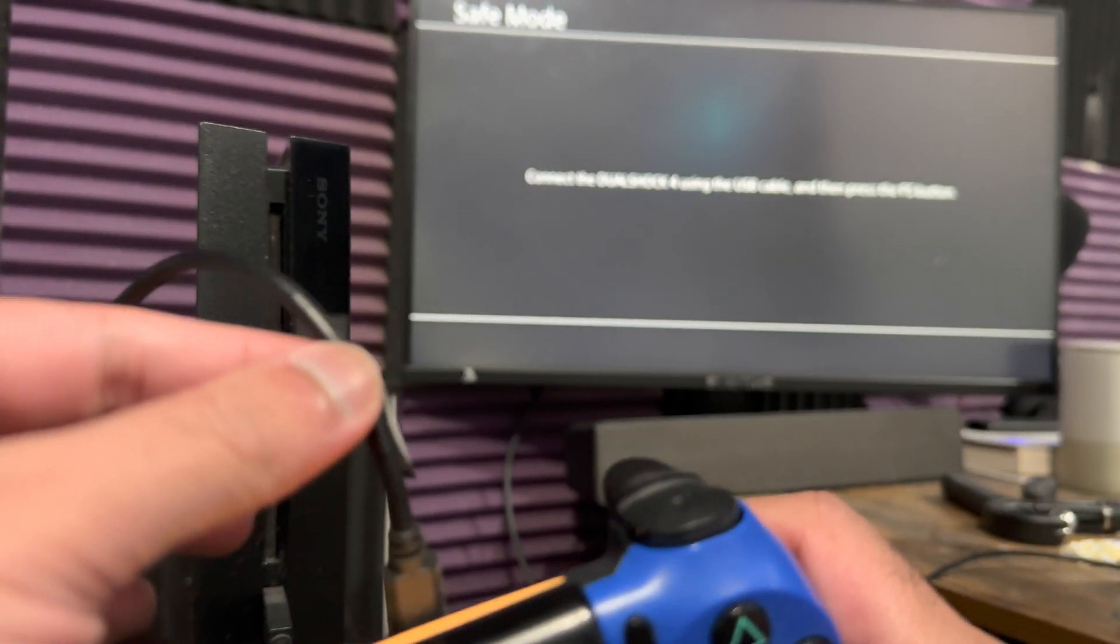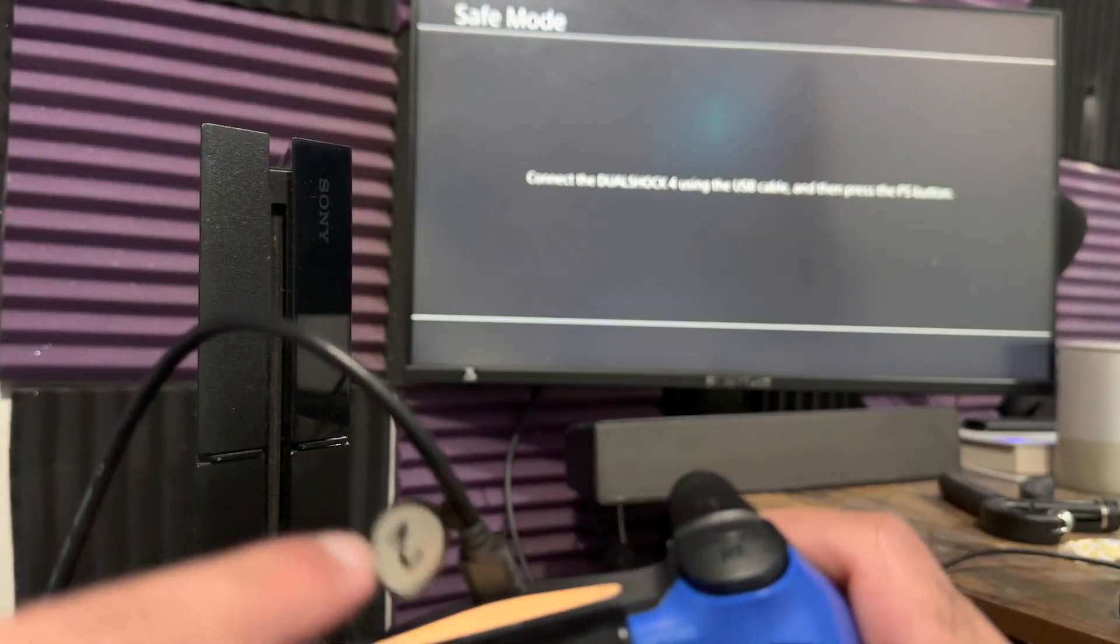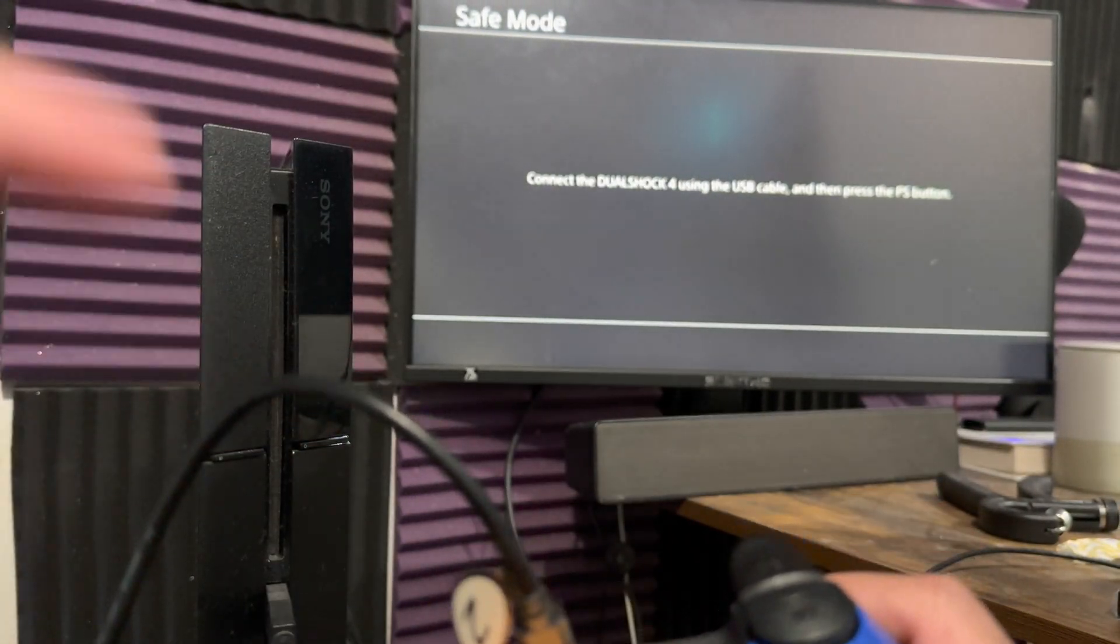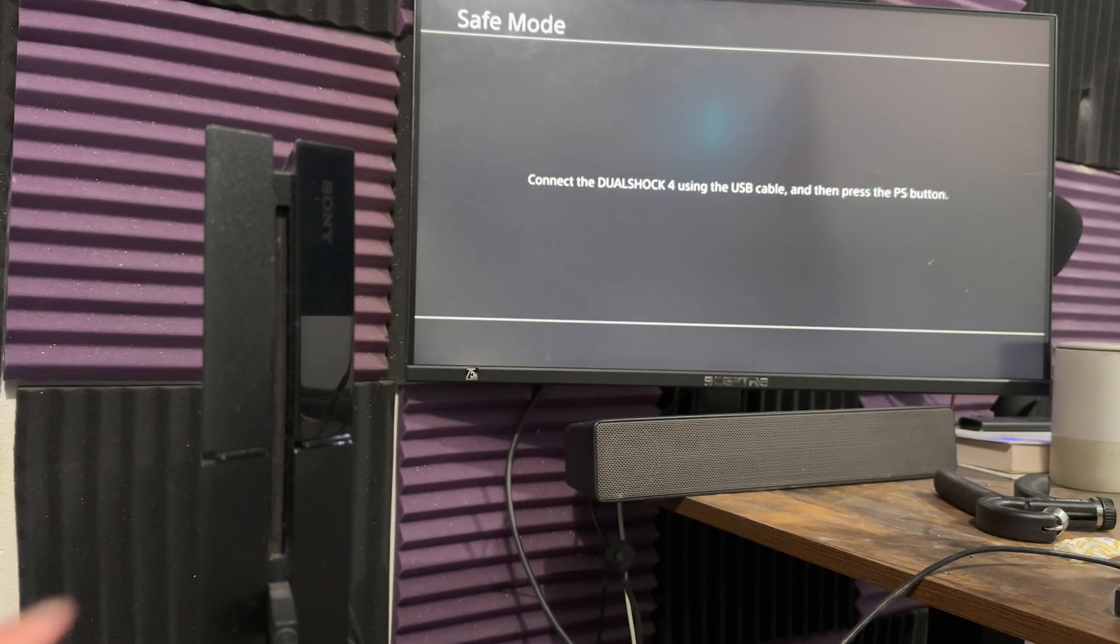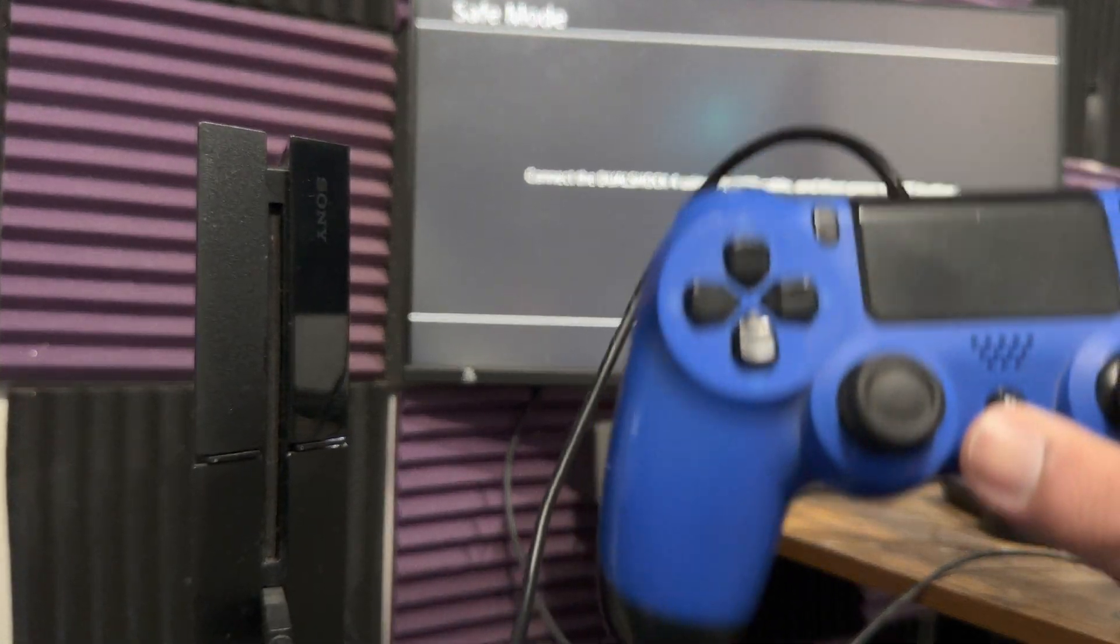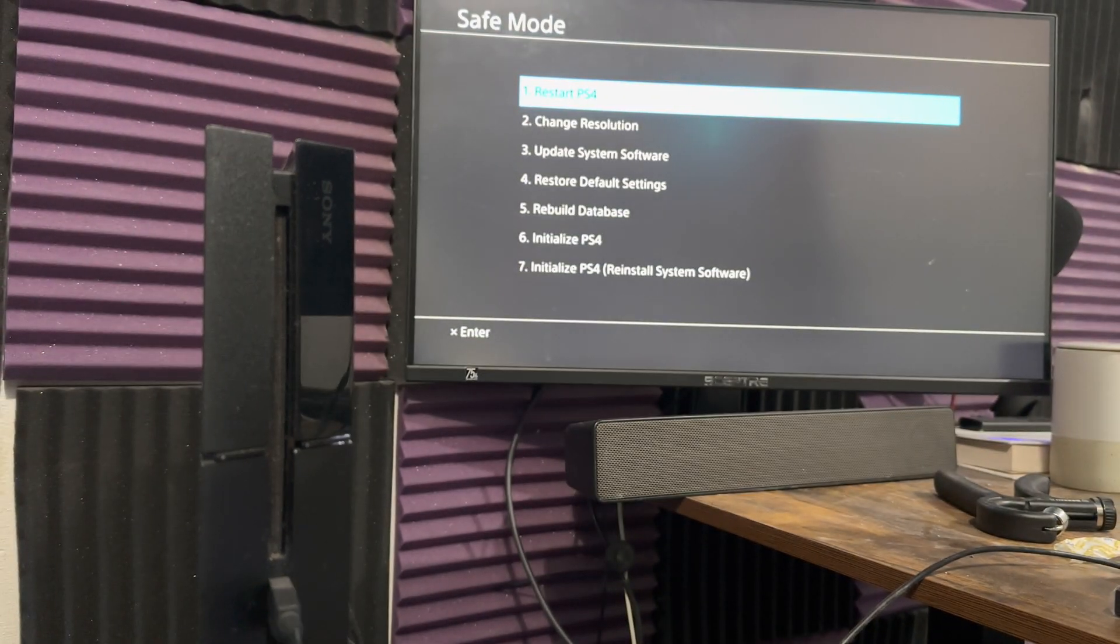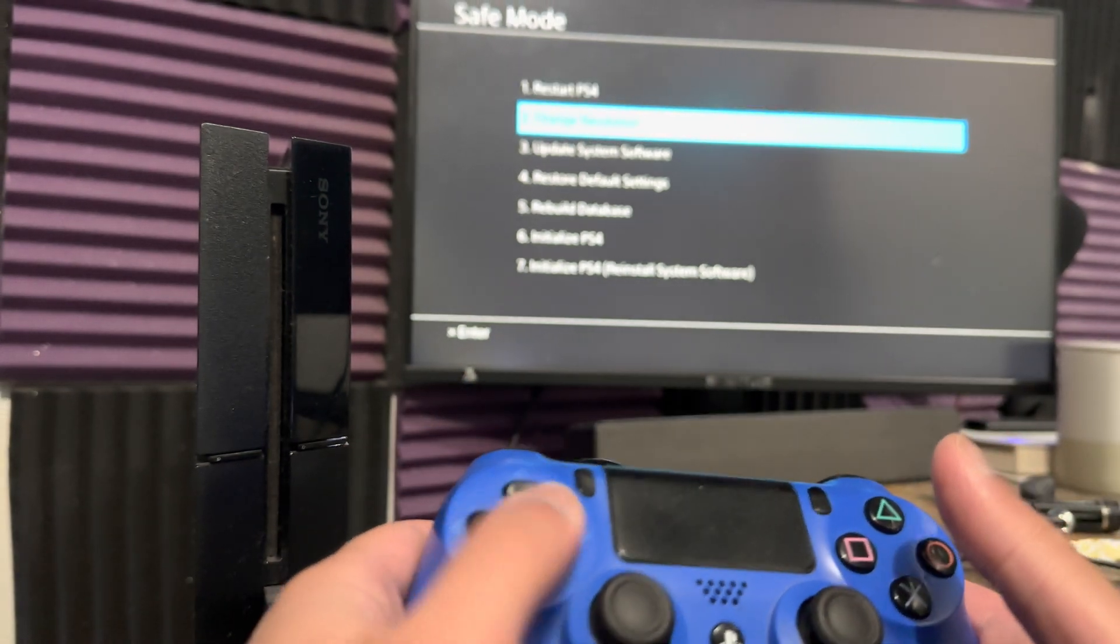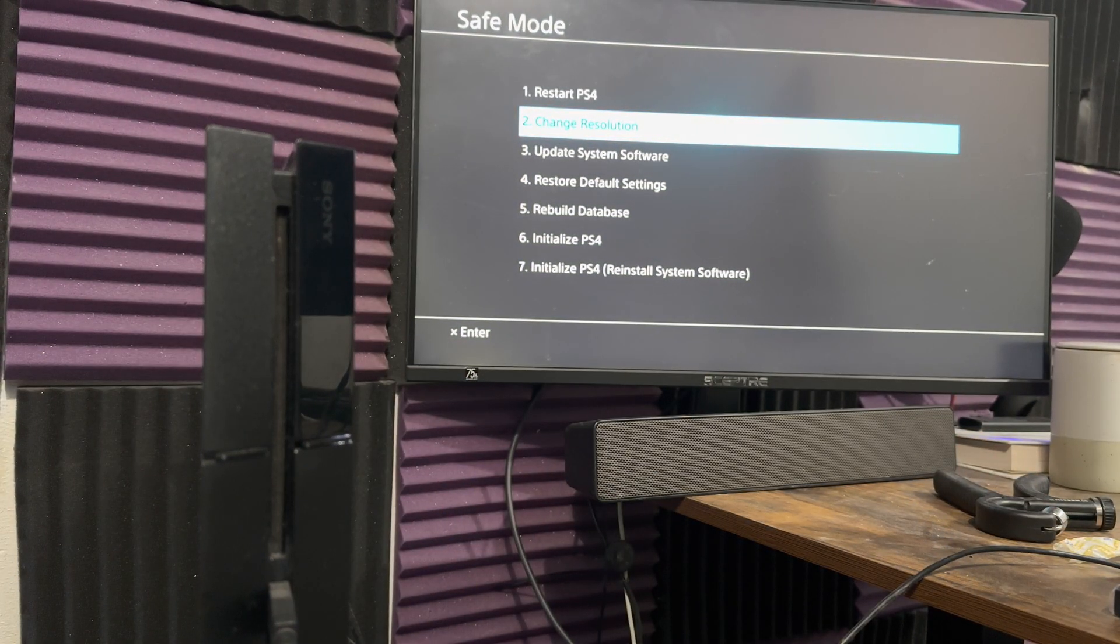It says connect the DualShock 4 using a USB cable. So make sure you have a USB cable, and make sure it's connected directly to the PlayStation 4, and then press the PlayStation button. You can't use the analog stick in here, you have to use the D-pad.